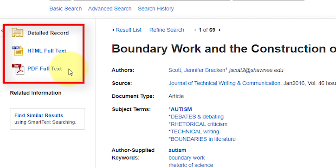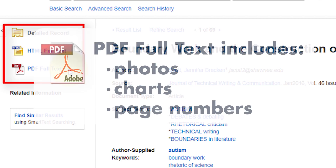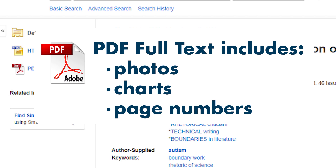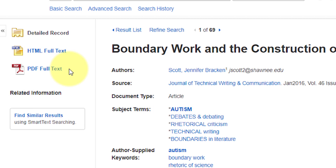The PDF full text is a scanned copy of the original article as it appeared in the journal. It will include photographs, charts, and page numbers. The HTML full text, on the other hand, may or may not include this information, but will include all of the text.